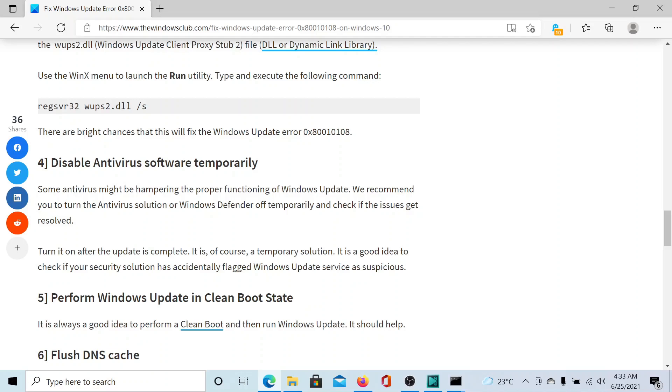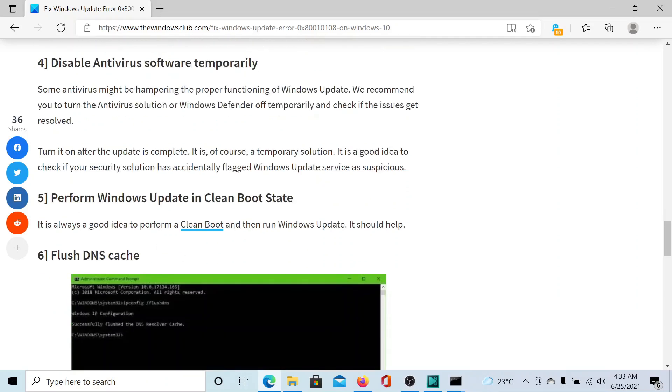The next solution would be to perform a Clean Boot on your system and then reboot your computer. This has been explained over a different article and a different video on The Windows Club.